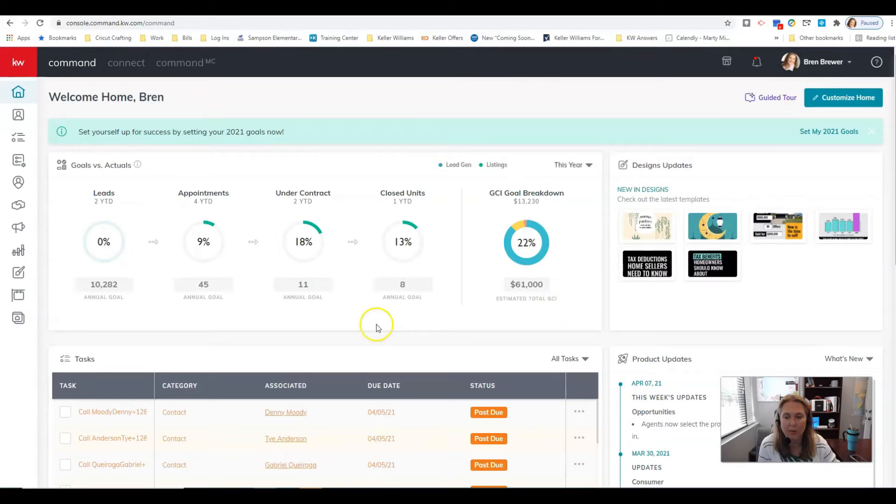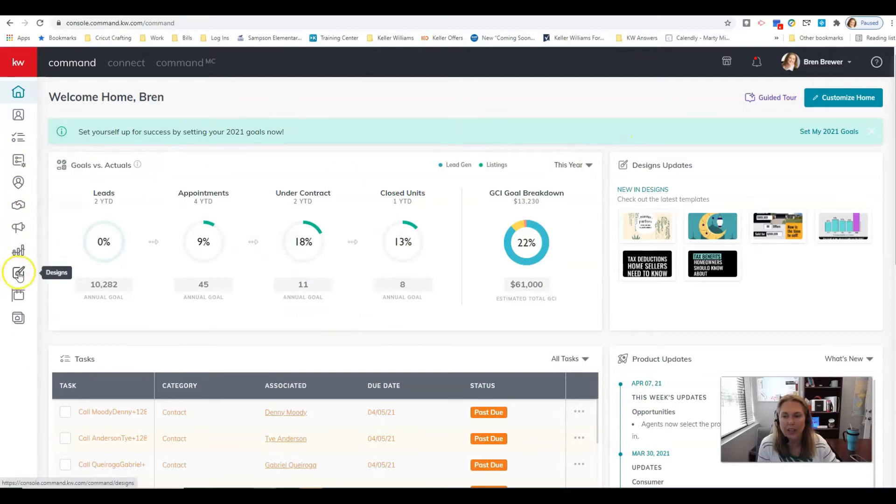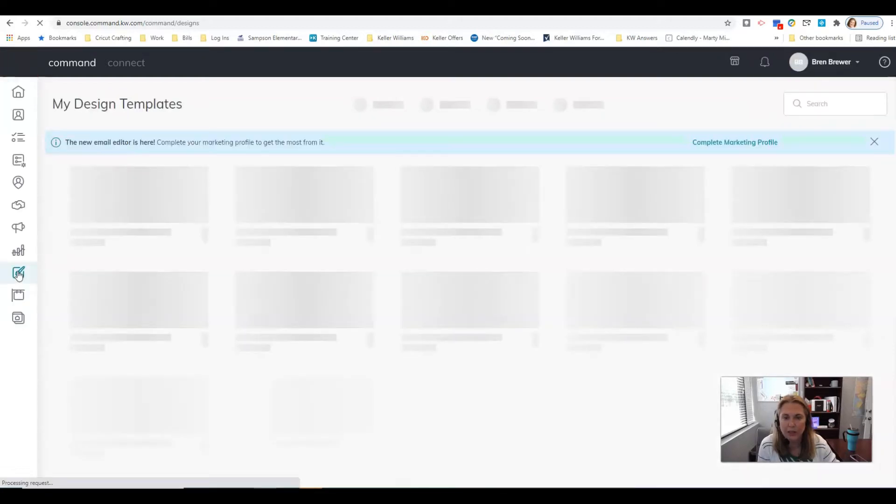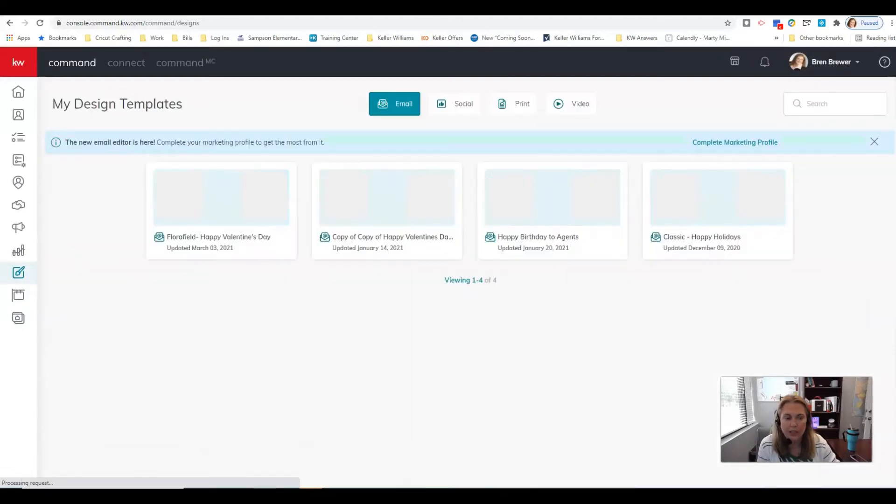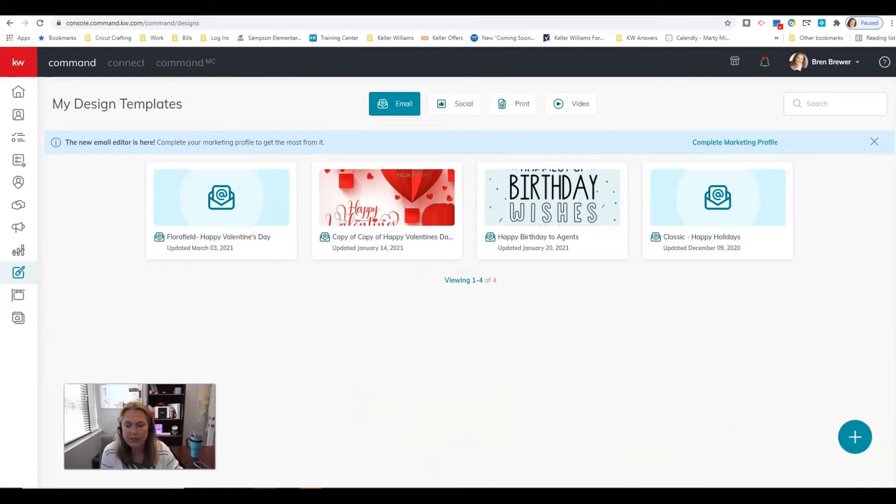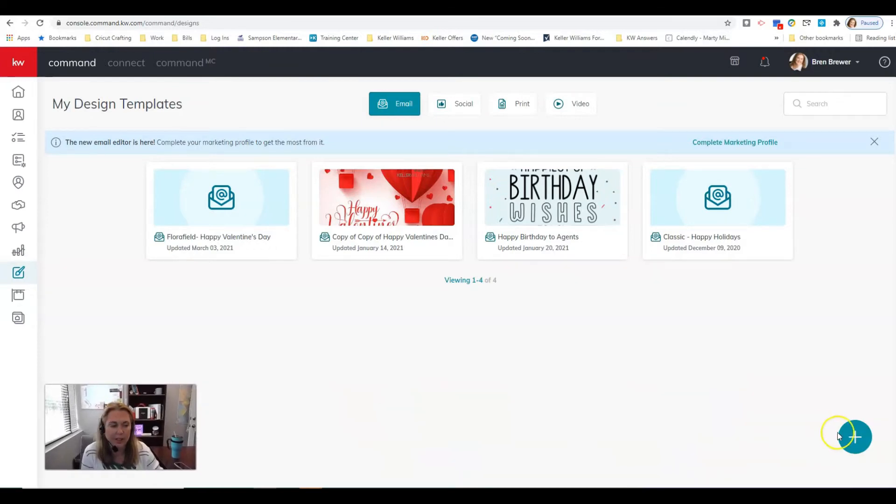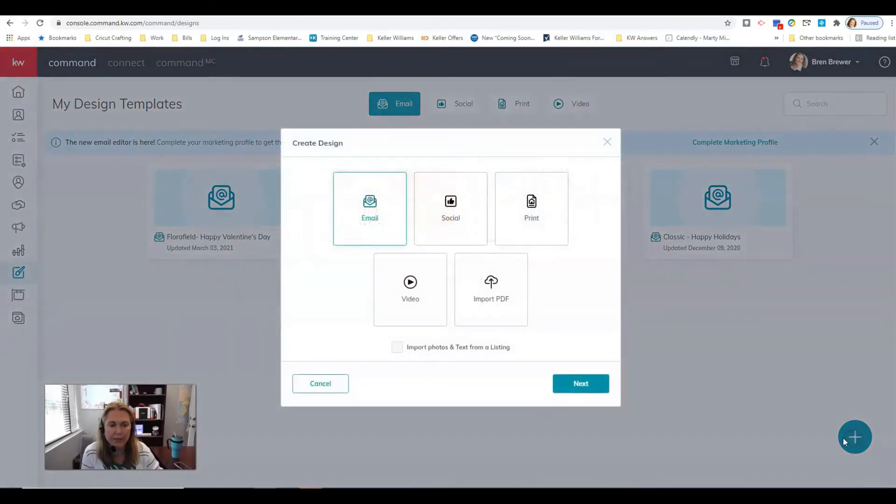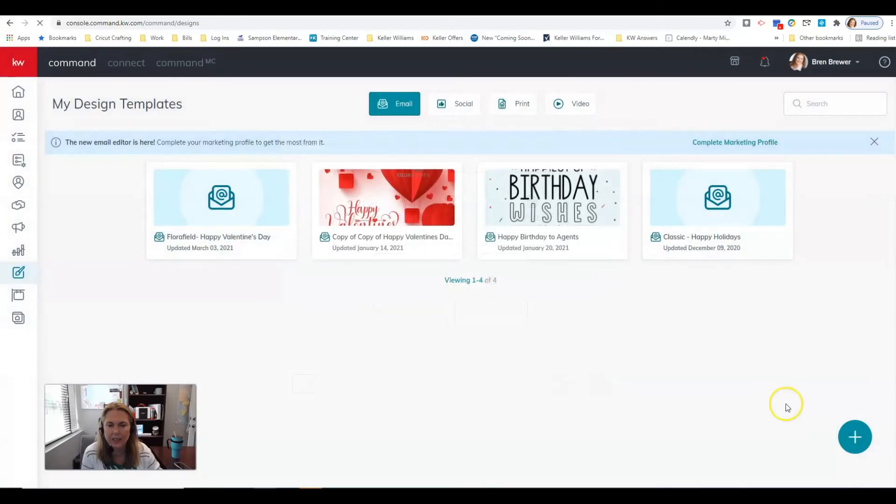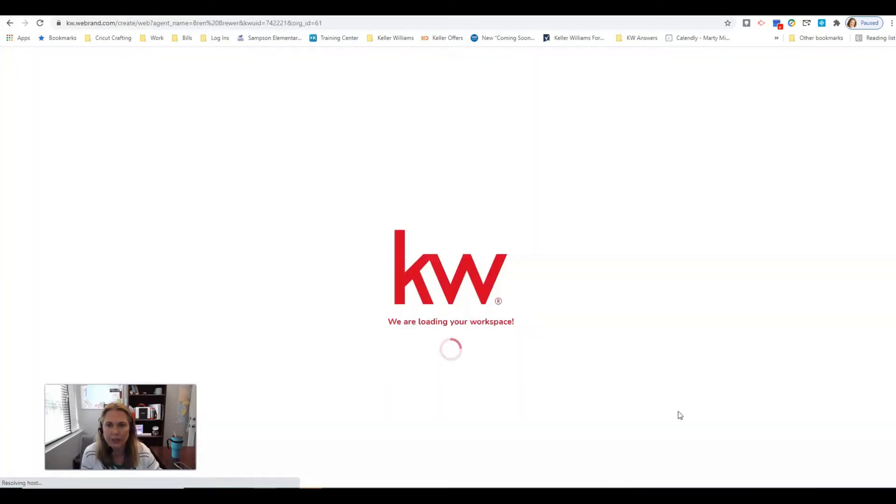This is my dashboard. I'm gonna come all the way over here and go to designs and click this turquoise plus button. It doesn't really matter what you press, any of these will do. Just click next and then that's gonna redirect us to our designing page.